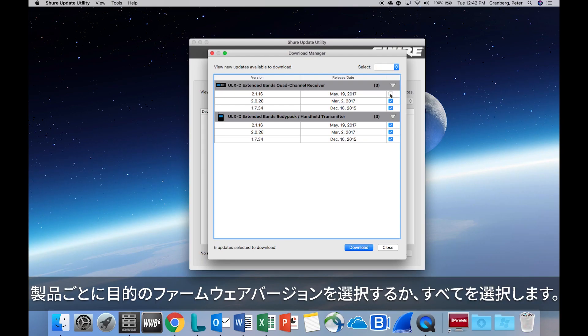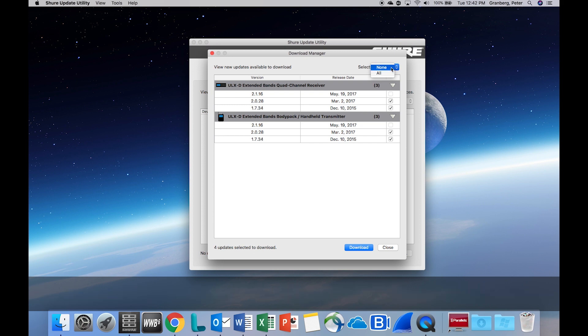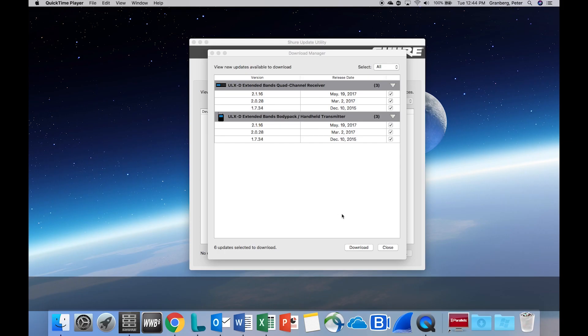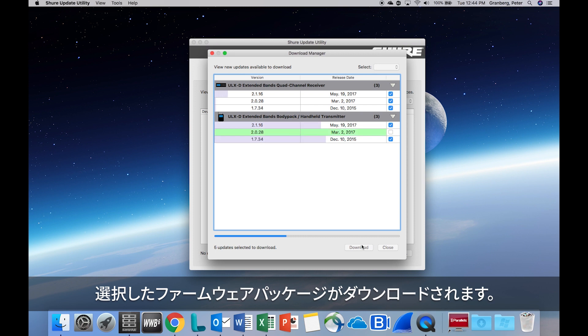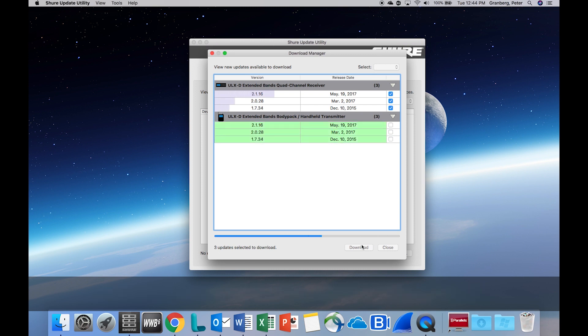Select the desired firmware versions for each product, or select All. Then download the selected firmware packages.